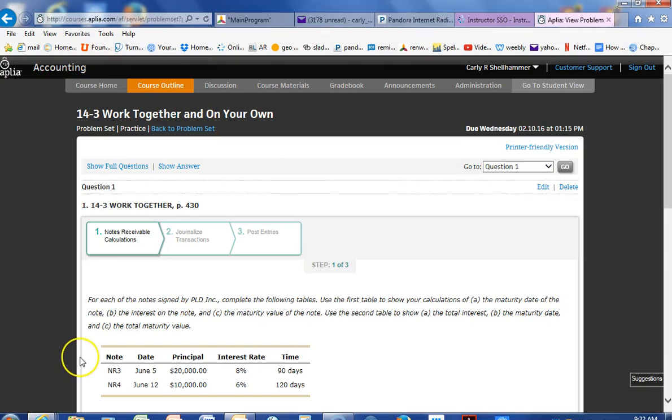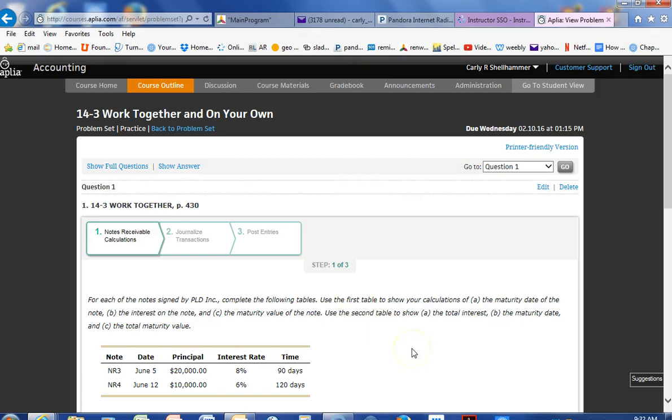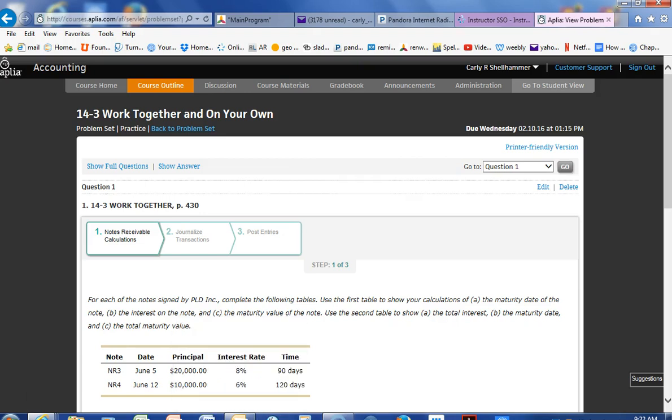Alright, 14.3 worked together. Let's see if we can work through this. For each of the notes signed by PLD Inc., complete the following tables. Use the first table to show your calculations of A, the maturity date of a note, B, the interest of the note, and C, the maturity value of the note. Use the second table to show A, the total interest, B, the maturity date, and C, the total maturity date.